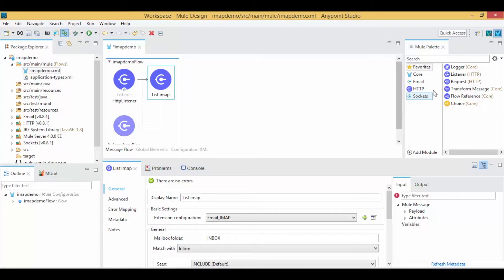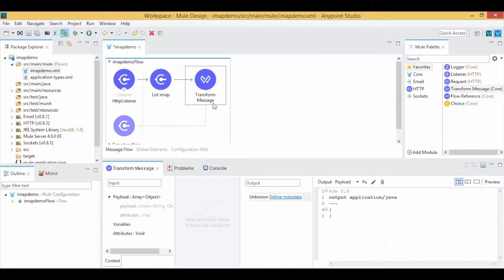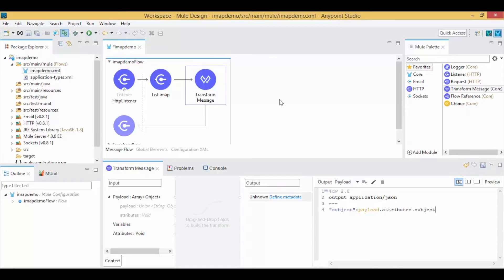Drag and drop the Transform Message onto the canvas and replace Java to JSON in the Output Payload. Write the syntax for retrieving the subject data of the mail.